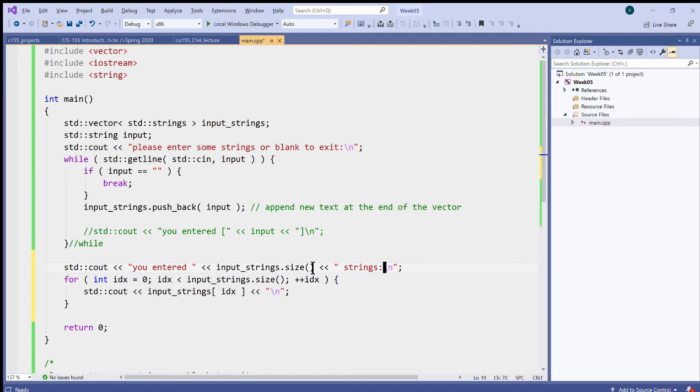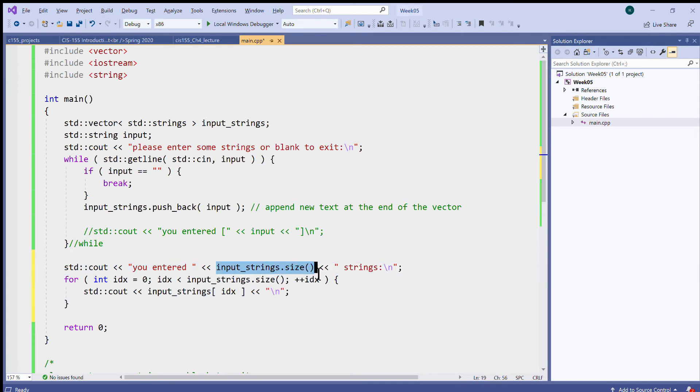Okay, so I can tell the user how many strings they've entered. Say you entered this many strings, and look how I print the size of my vector. And then I print them individually. So let's try to run this.